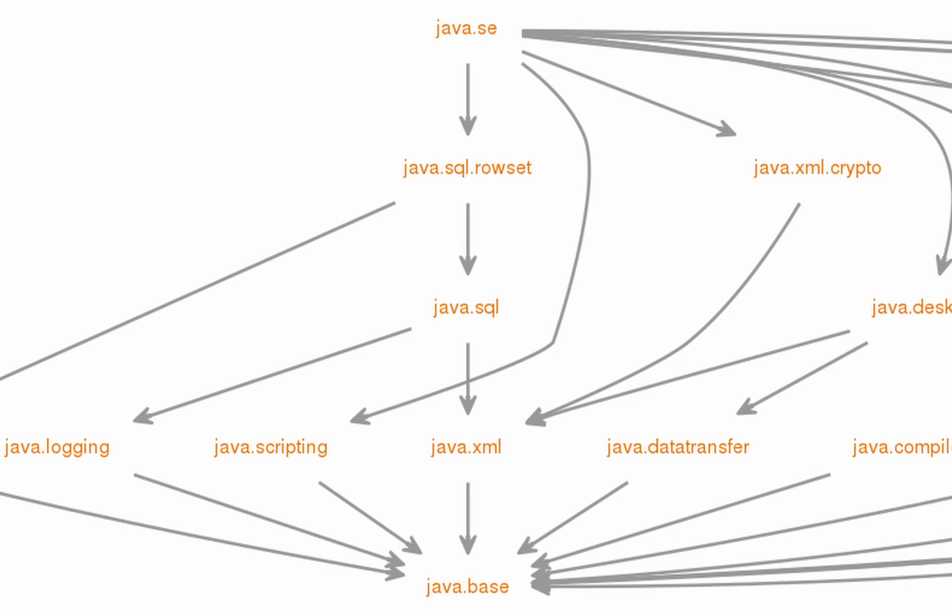Since java.base module contains the core Java classes, all other modules implicitly depend on it.